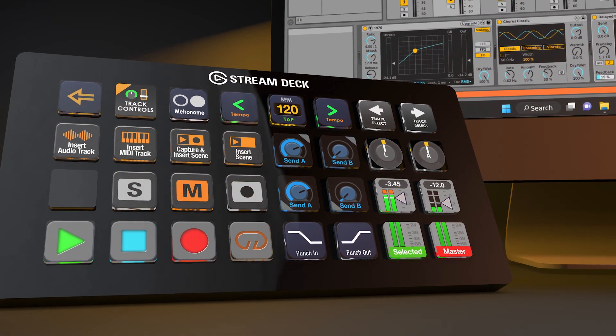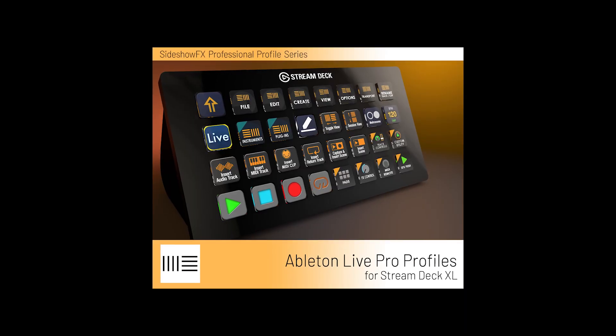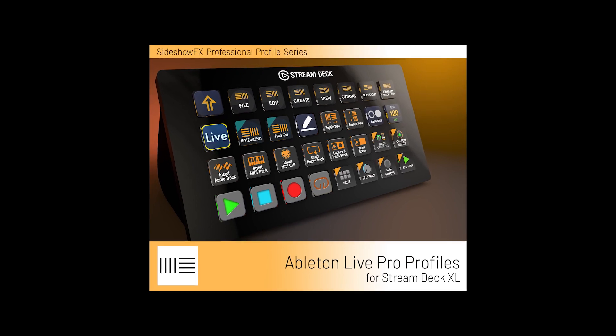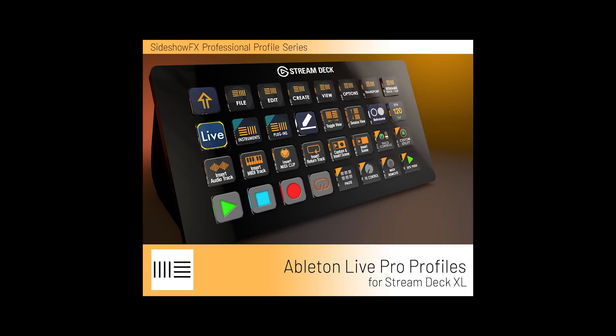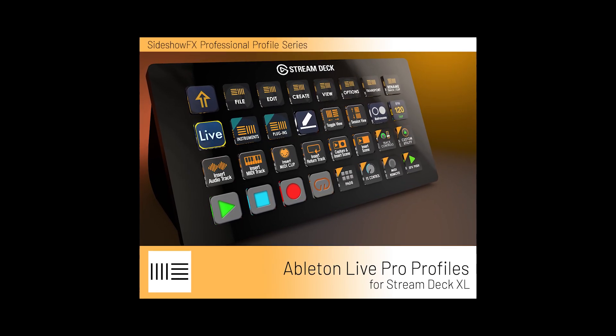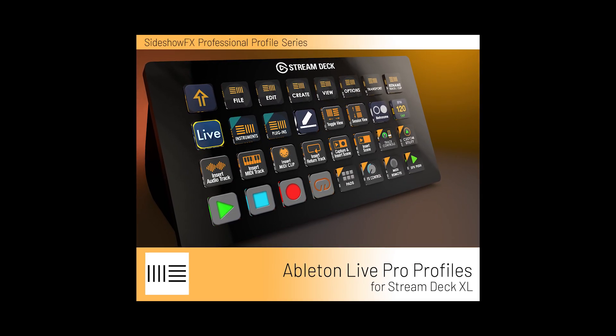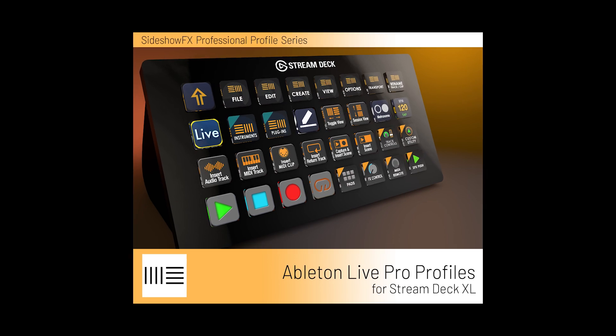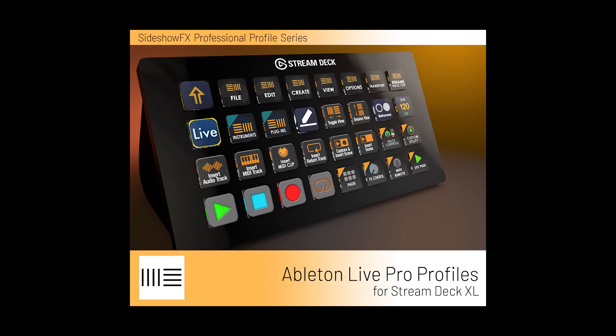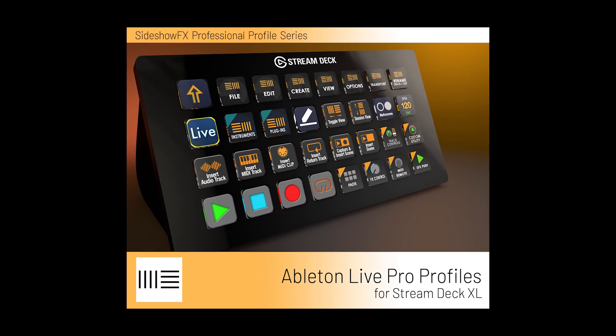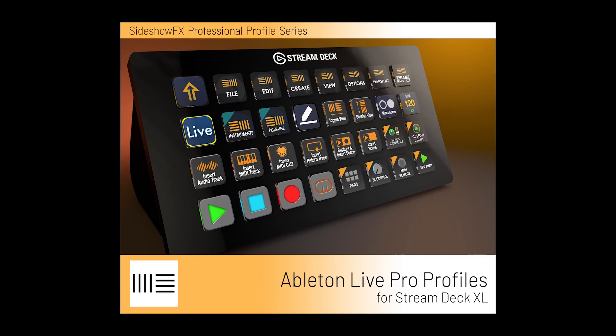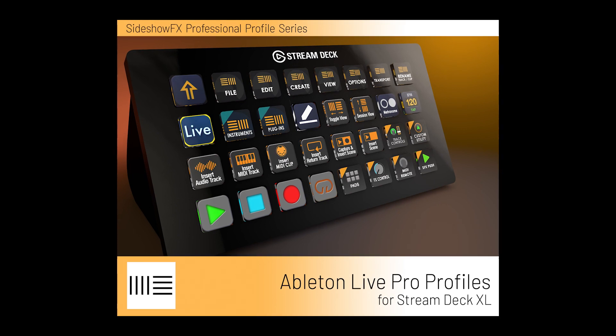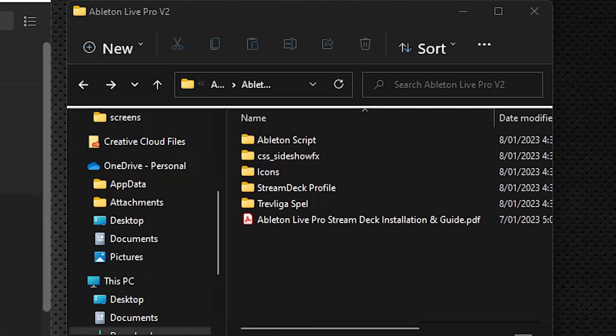So I'm going to run through the whole installation process. I do encourage you to take a look at the PDF that is included in your pack, it will always have the most updated information but certainly you can follow along here as a companion guide. Okay so when you download the pack and unzip it this is what you're going to see.